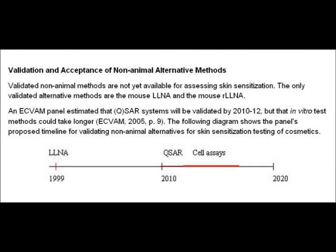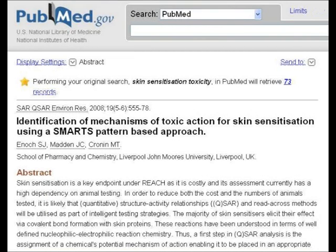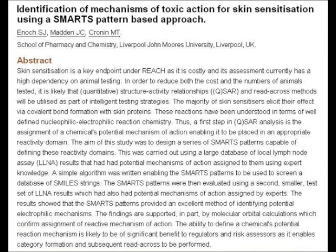As regards the in silico methods, with QSAR, this PubMed paper from the School of Pharmacy and Chemistry at Liverpool John Moores University sounds quite encouraging. Its title is 'Identification of Mechanisms of Toxic Action for Skin Sensitisation Using a Smart Pattern-Based Approach.' Personally I don't really understand very much about it, but there might be some people that understand it, so I'll start reading from about halfway down and you can see how you get on.